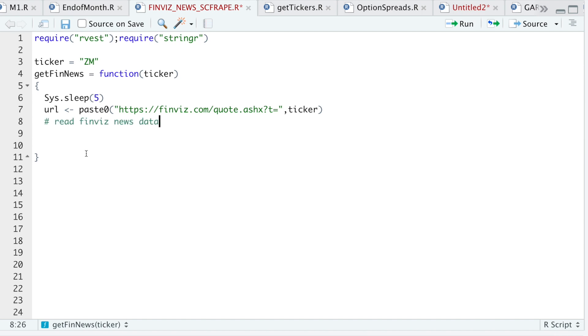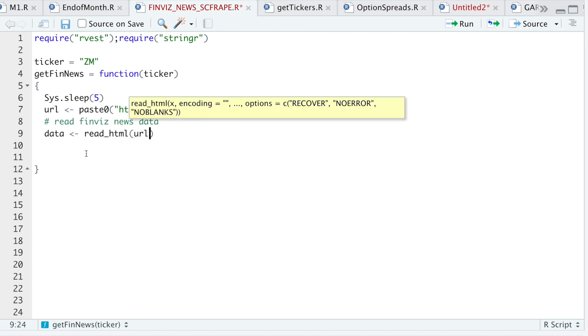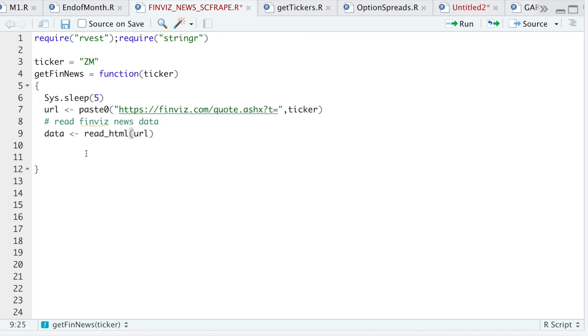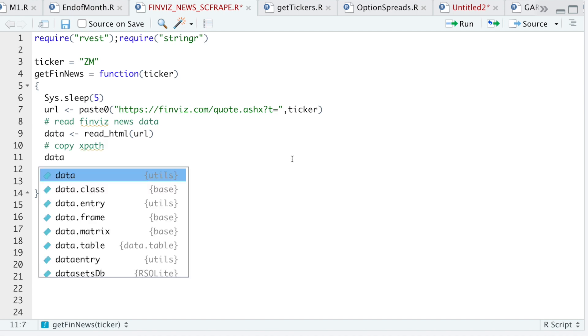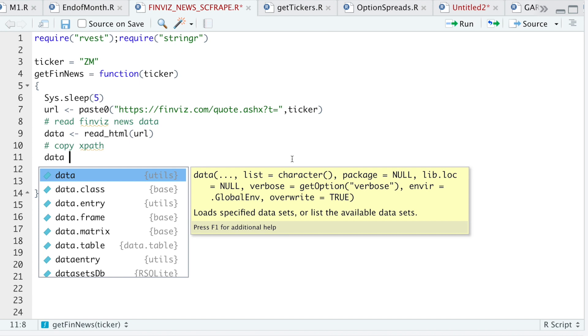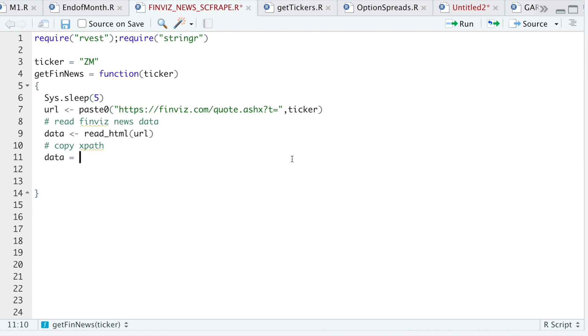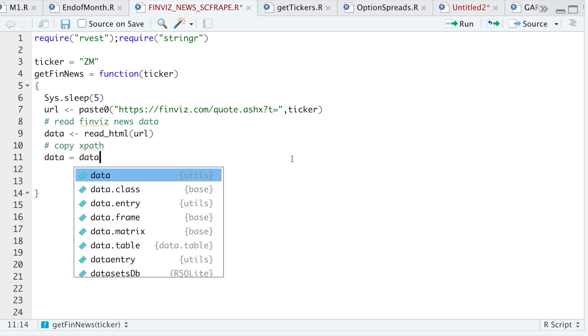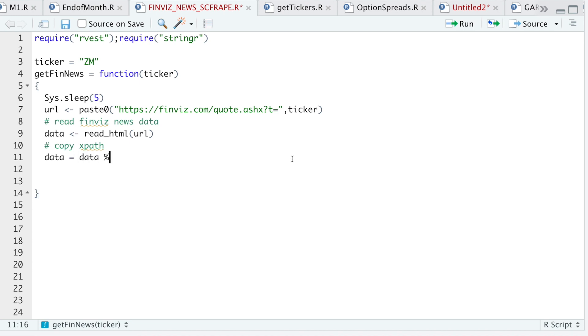All right, so now I'm just going to read in the data by running read html. I'll pass in the URL. And instead of looking for the table, I just ended up copying the xpath. So I'll just use data. I'll use html nodes.